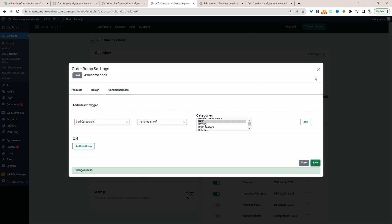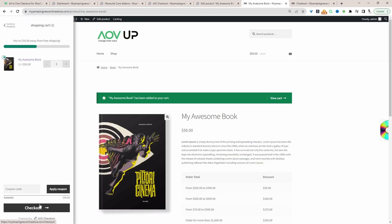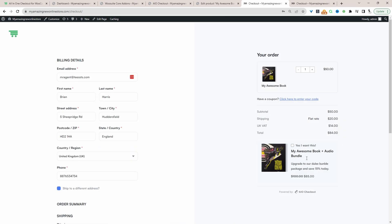All right, so that's saved fine. So now let's go ahead and actually test this. And then let's add it to our basket. And then let's check out. And here we can see this My Awesome Book bundle upsell.